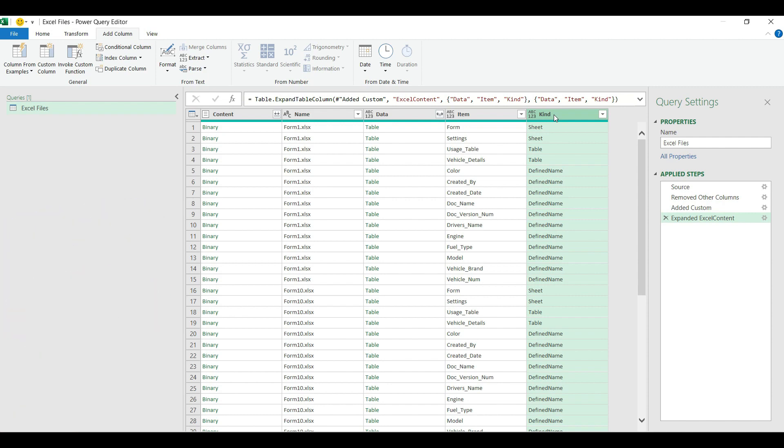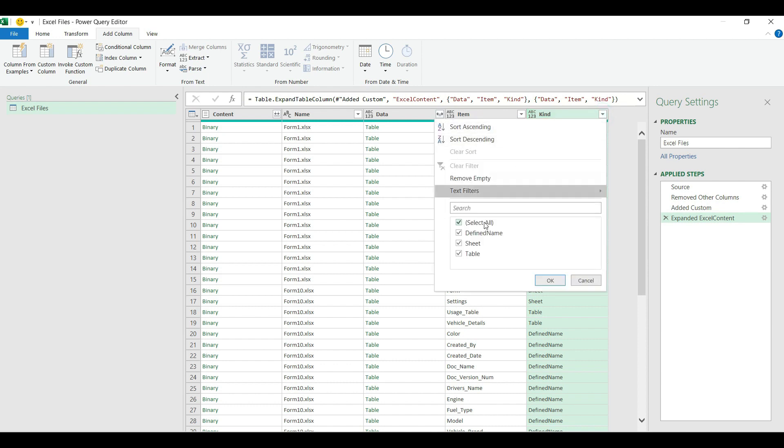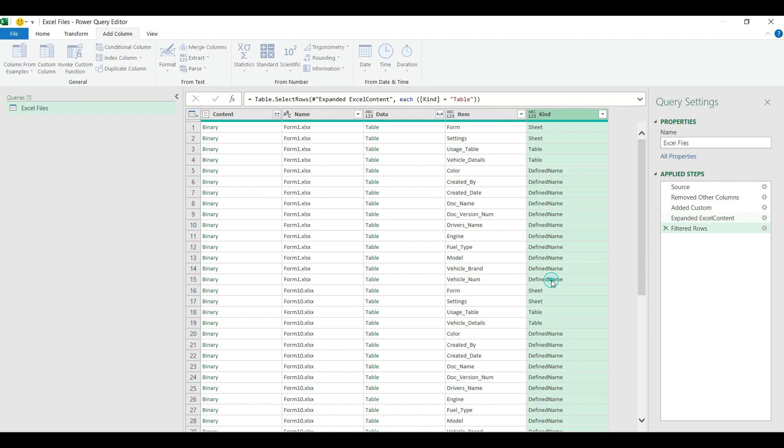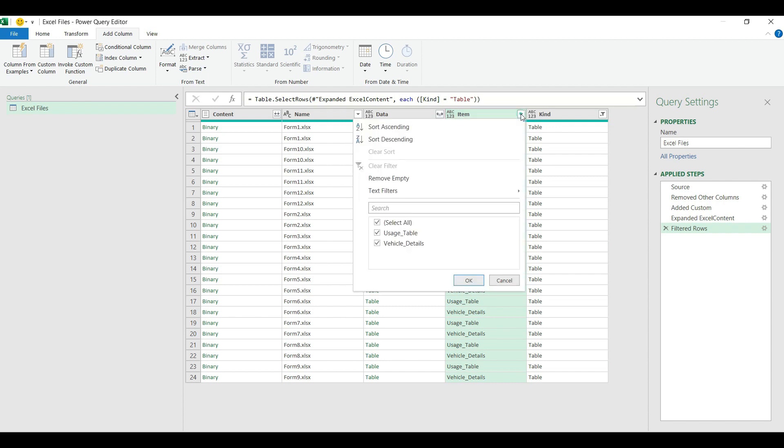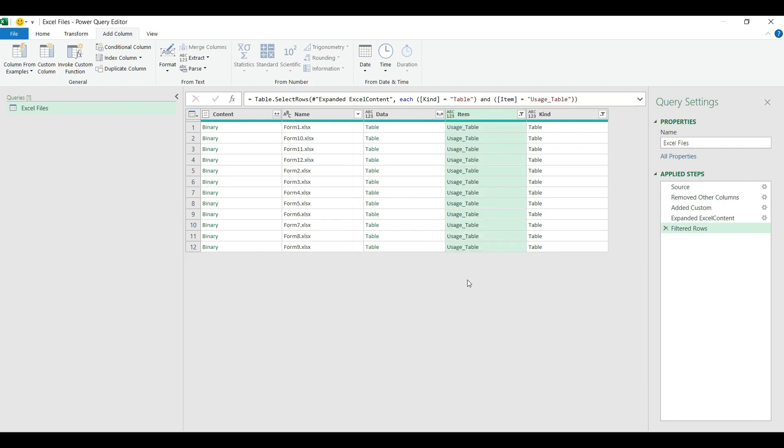This time I'm looking for only a table, a specific table in my Excel files that I want to combine together into one single Excel table. So I open up the filter, choose table type, I hit OK. Then I see all the table objects in my Excel files. From the item column I can see the name of the objects. From there I'm going to select the correct table I want to combine. Let's say this time I use the usage table, I'll hit OK.